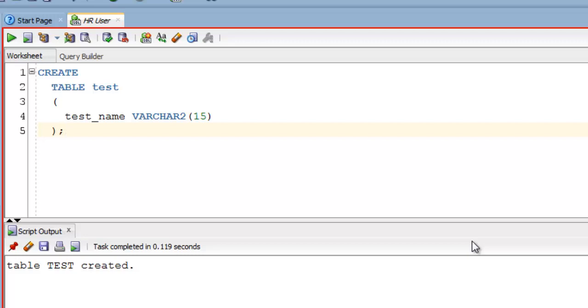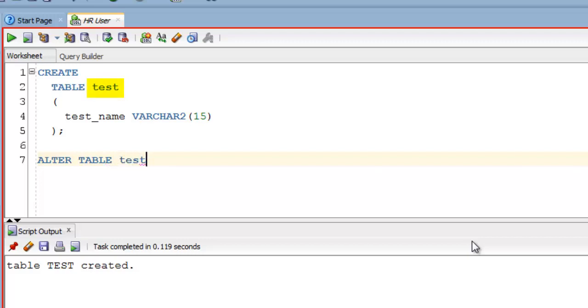To rename a table you just have to write an ALTER TABLE statement as ALTER TABLE. Then specify the name of your table which you want to rename, in our case it's test as we want to change its name from test to example. Now after table name write RENAME TO.